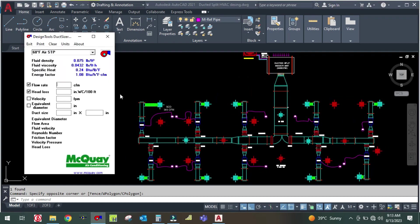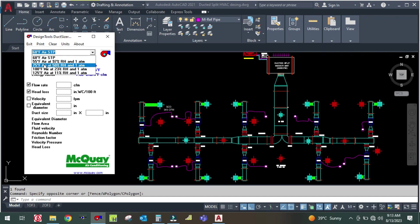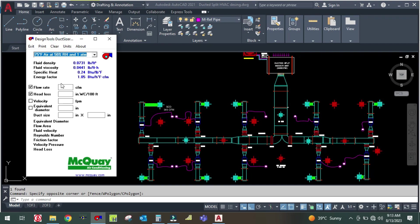First, you can set the design parameters: 75°F air at 50% RH and one atmosphere. Even if you don't set these, the duct sizing will not change — only this parameter display changes. I am going to design using the equal friction method. There are several methods: equal friction method, velocity reduction method, and velocity method.